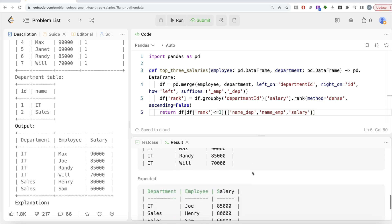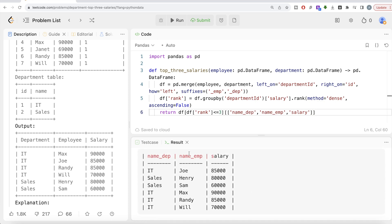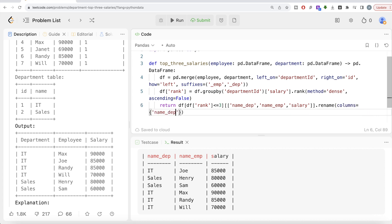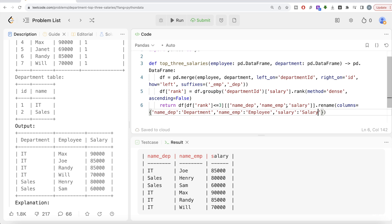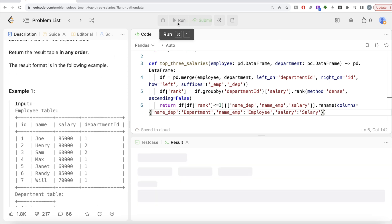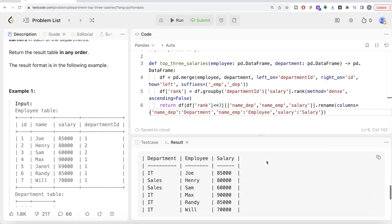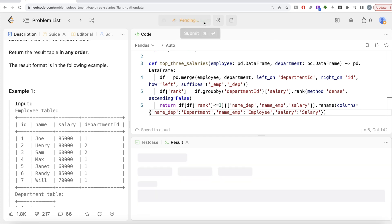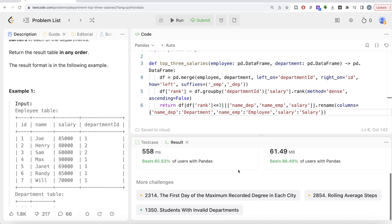Now we have the output, which is the same as the expected output. The only difference is the column names. So we can use dot rename — what we are renaming: the department name column should be changed to 'Department', the employee name column should be changed to 'Employee', and salary should be capitalized to 'Salary'. This looks good since the order of the result does not matter. Let me run this. So now this is accepted — our output is the same as the expected output. Let me go ahead and submit it to see if it passes all the test cases. It is accepted.